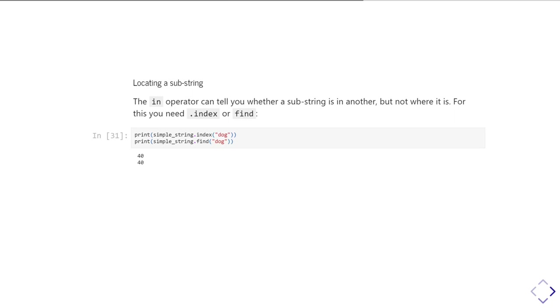And so, here when it's returned 40, that's actually the 41st character of our original string.